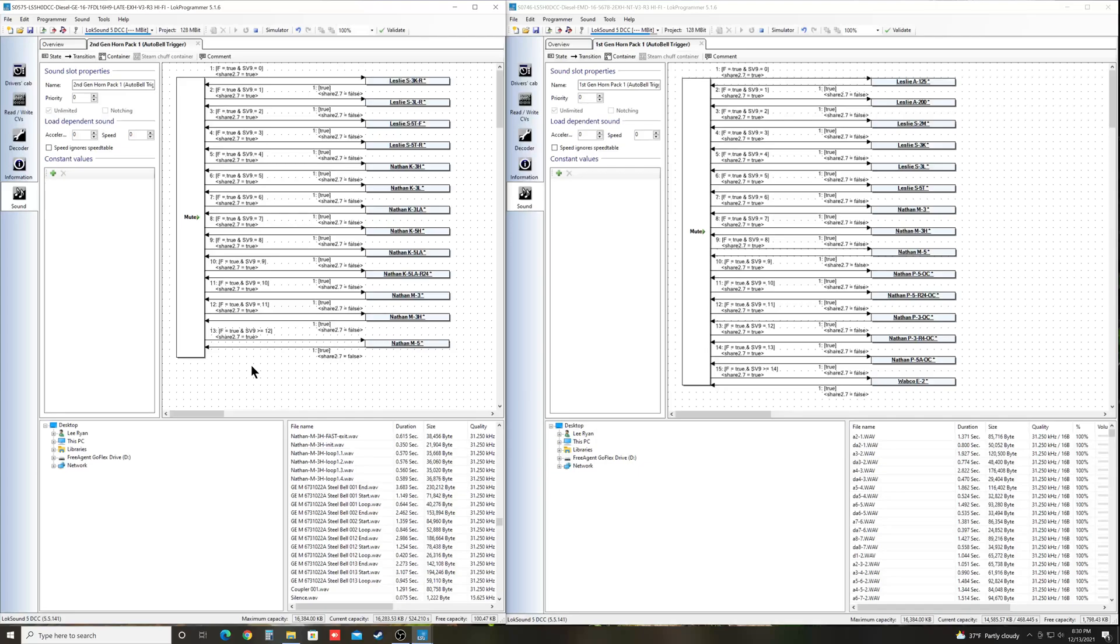So that's pretty much all there is for that. I'm not actually going to write this. This is just an example, but that's how you would do it if you wanted to put it on your decoder. Well, that's it for this video. Hope it was helpful. And I'll be doing a few more here and hopefully they'll help you out. That's all for now. Rio Grande Fan out.